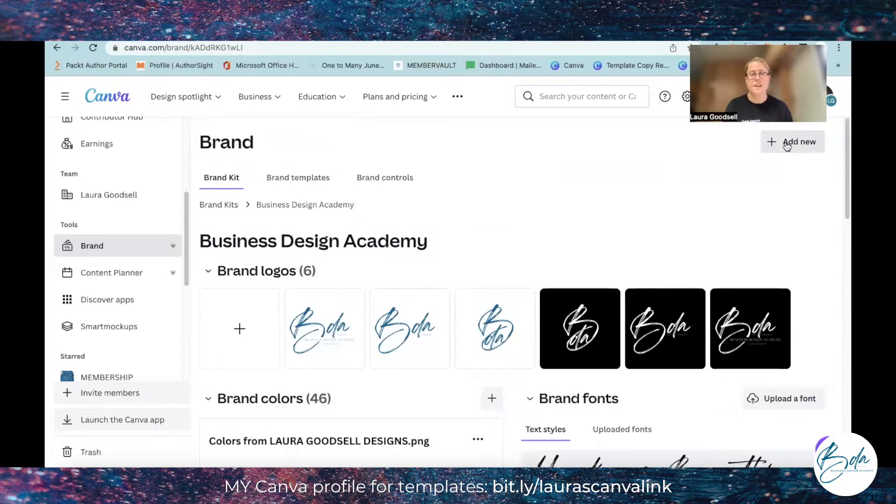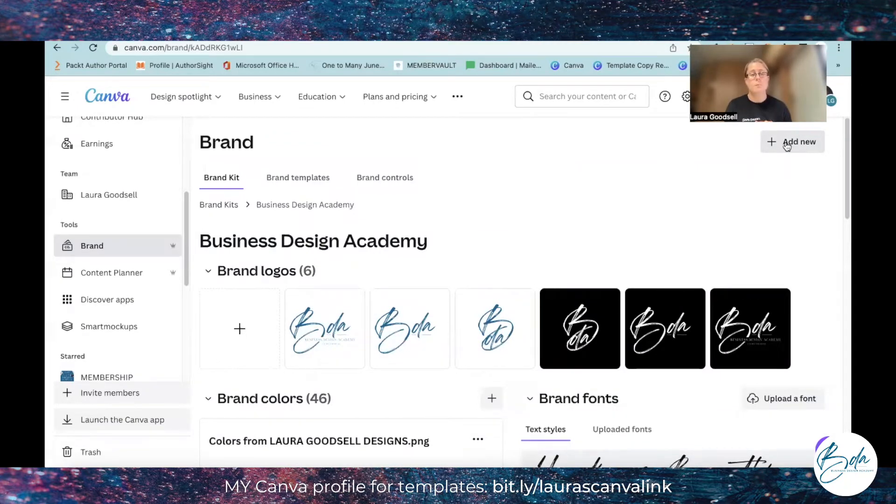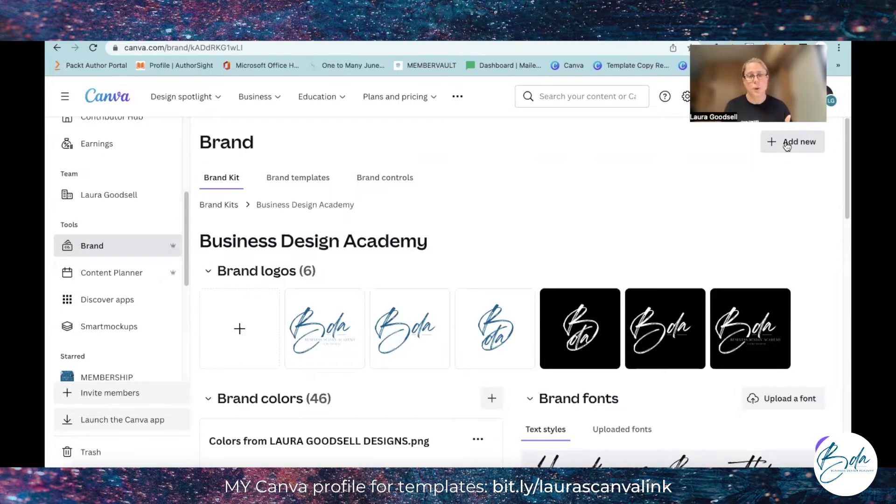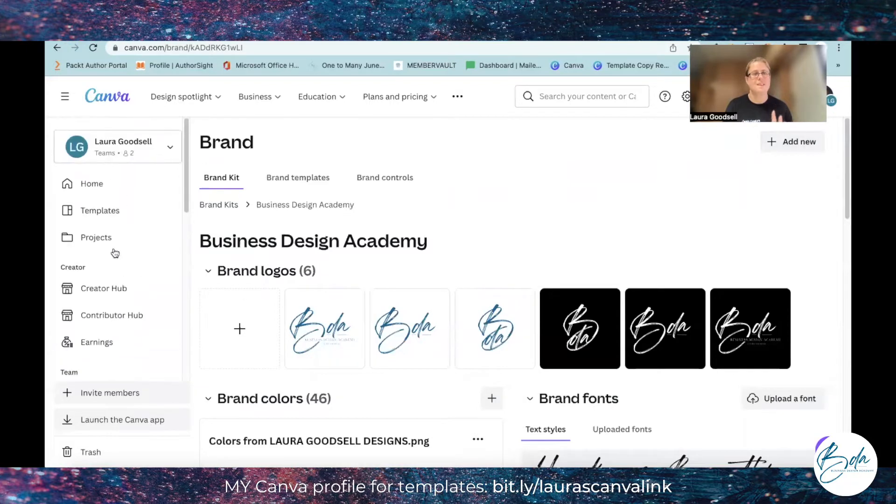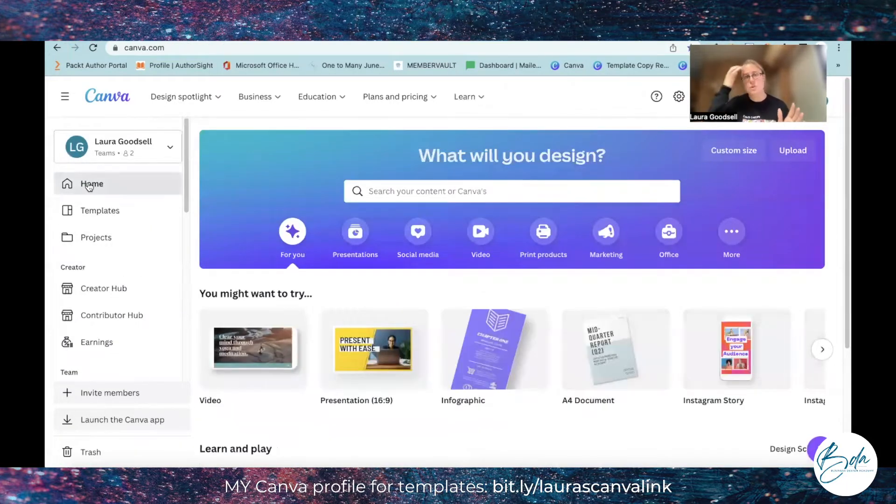And then here we have the add new which will give me a whole new blank brand kit to create a new one. So that's the brand kit, it's right there but it is a pro only feature.